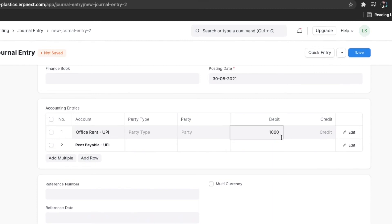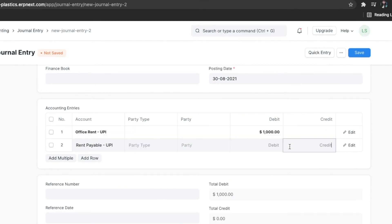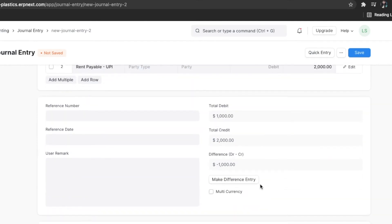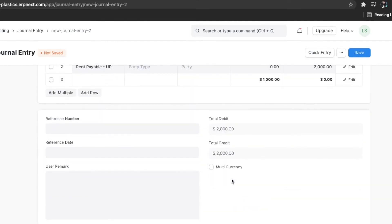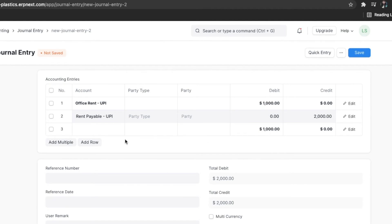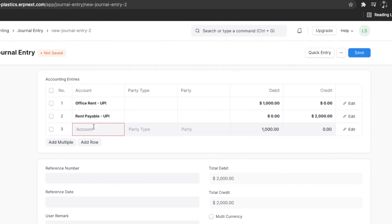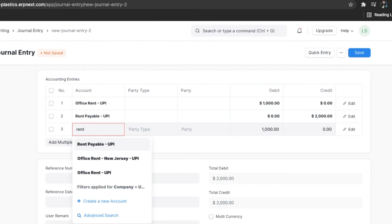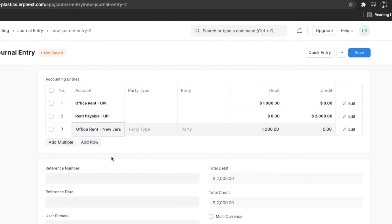If the total debit amount does not match the total credit amount, a Make Difference Entry button is shown. When clicked, a new row is added with the difference amount and you can select the right account and save the journal entry.